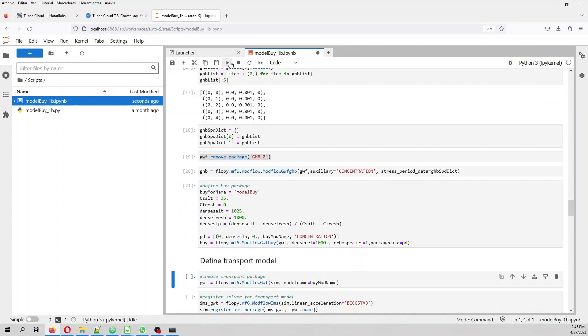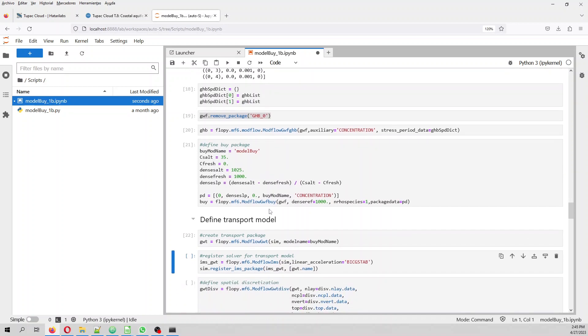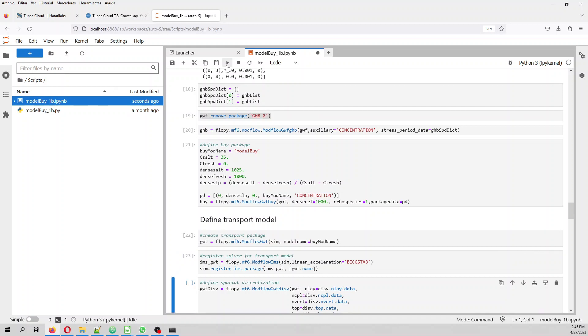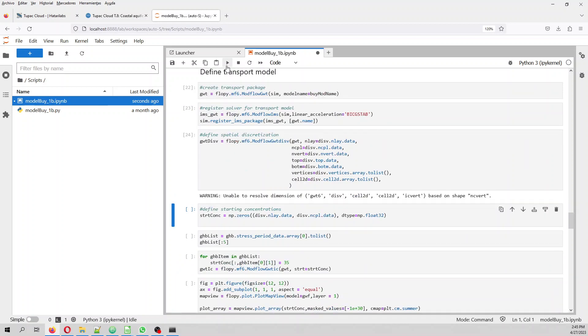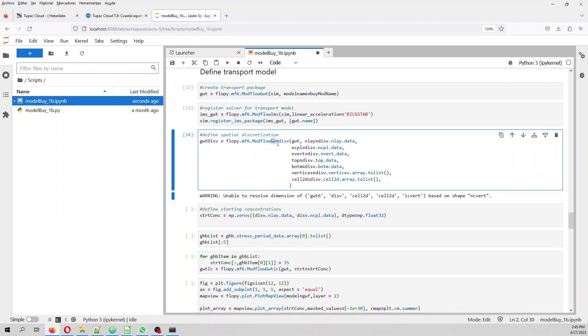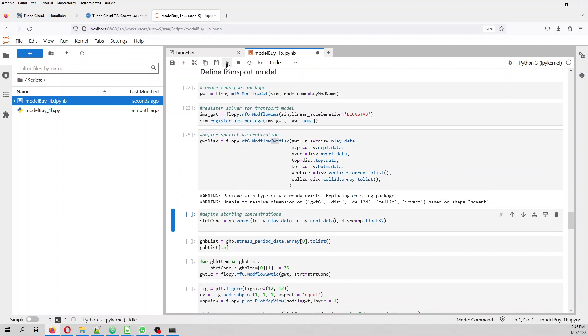And then we create a groundwater transfer model. And then what we create is also, we register the solver for the transfer model. We define the spatial discretization of the transfer model. Because this is everything related to the transfer model. Then we have the starting concentration of the transfer model that is zero.